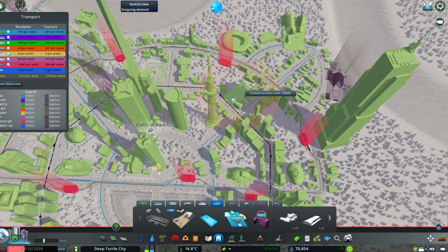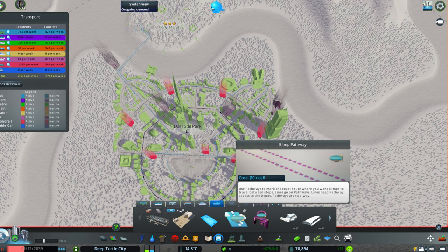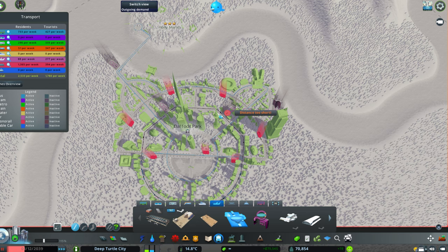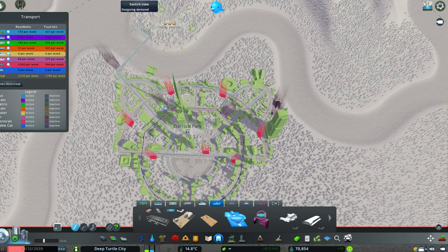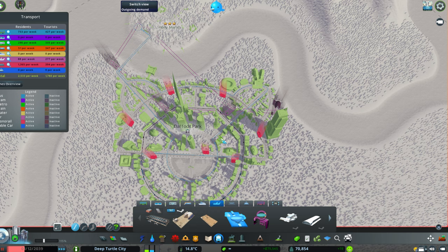Alright, so I have created one, two, three blimp stops. In order to make them work, we need to create a pathway that connects all the blimp stops. So the first thing to do is connecting the depot to the first station, like that. Then the first stop to the second station, and the second station to the third one here. And now to complete the path I will go just around, maybe just like that, so people can see from the sky the park. So now all the pathway, the route is connected.